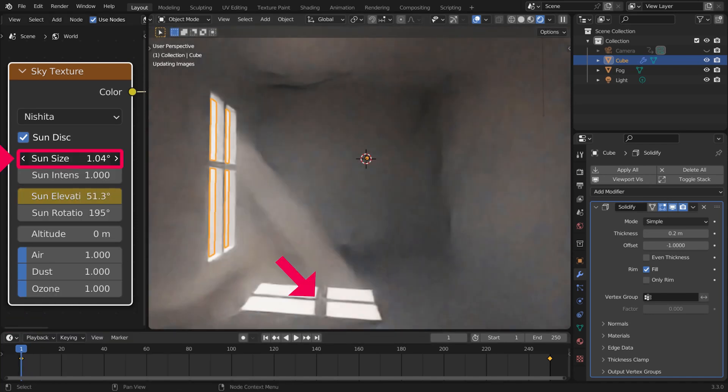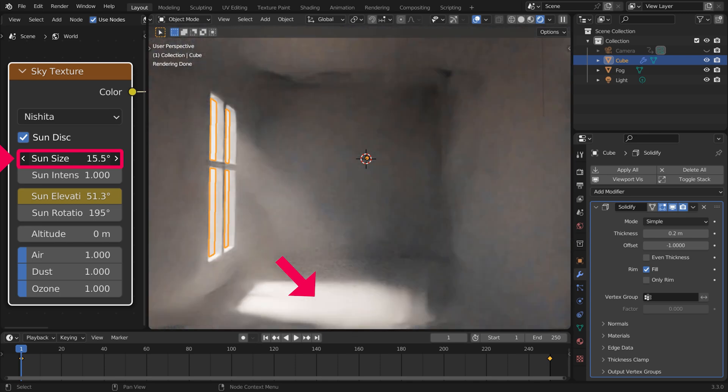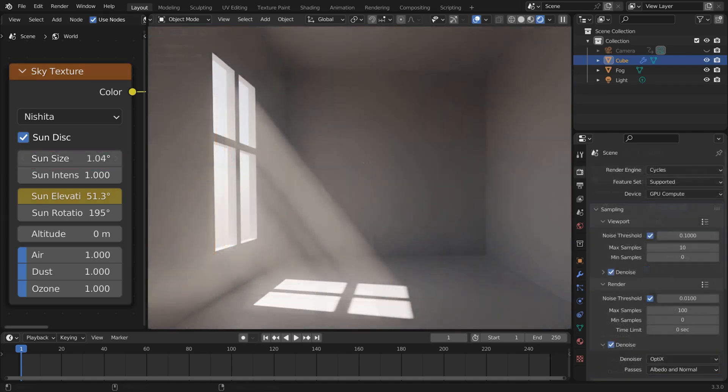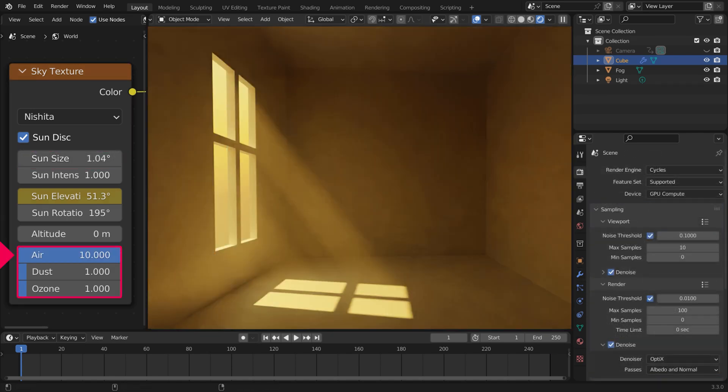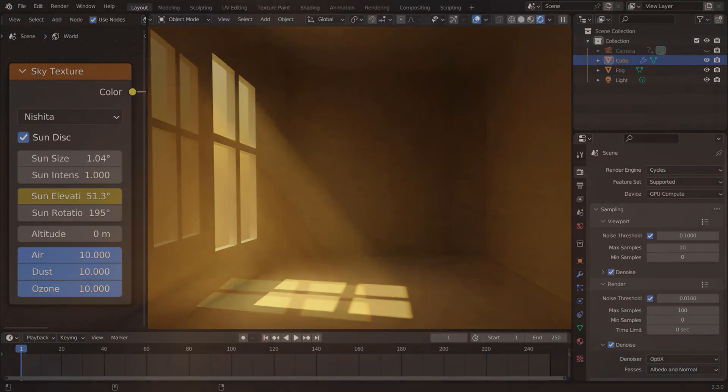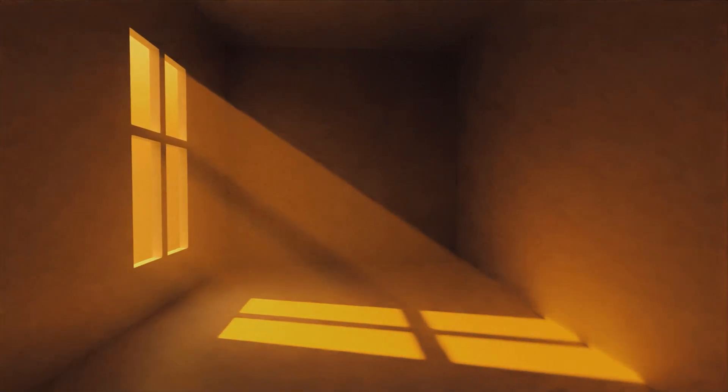Sun Size affects the softness of the shadows. The bigger the sun, the softer the shadow. The Air, Dust and Ozone values control how much the air quality influences the light. Increasing the Air value gives more dramatic sunsets.